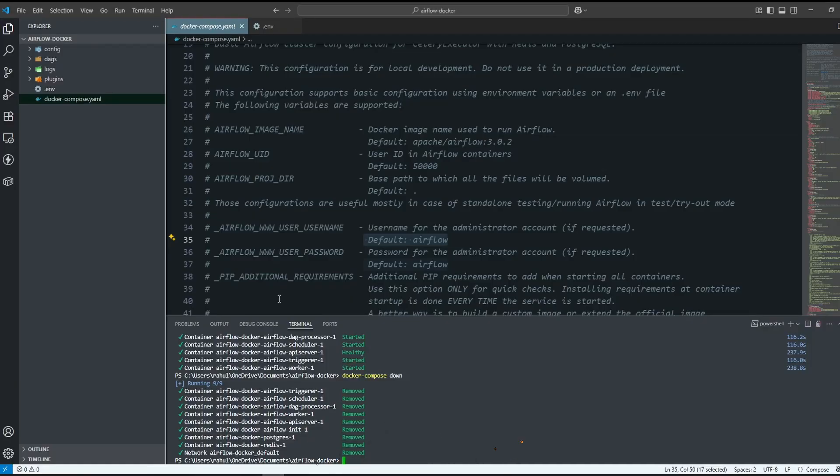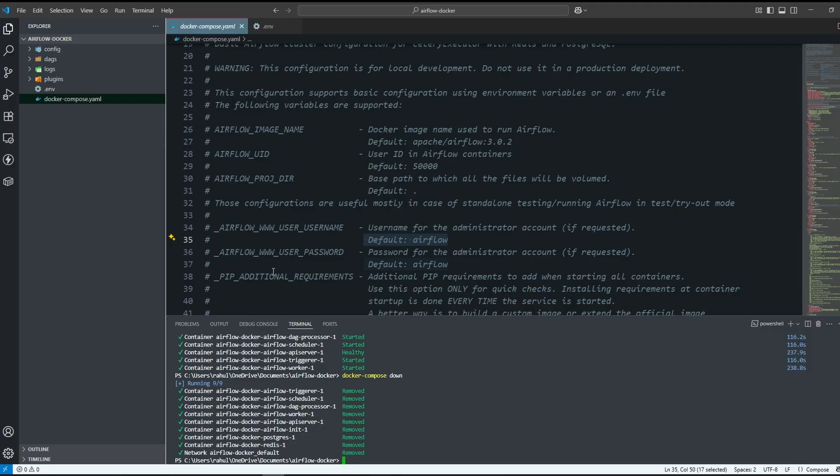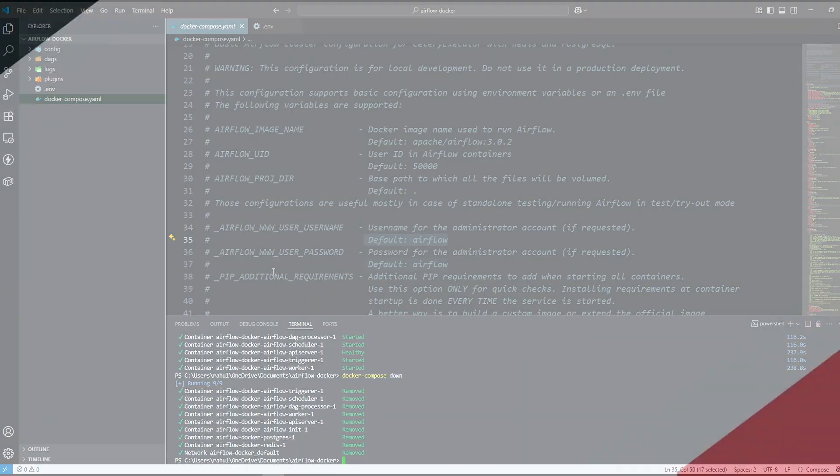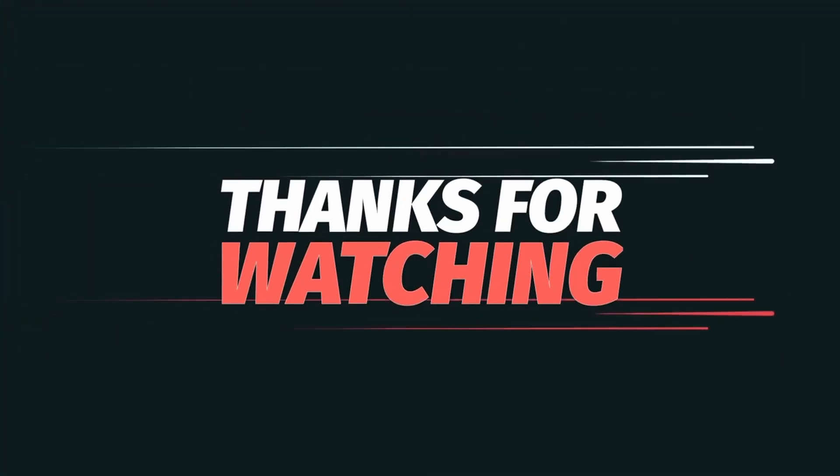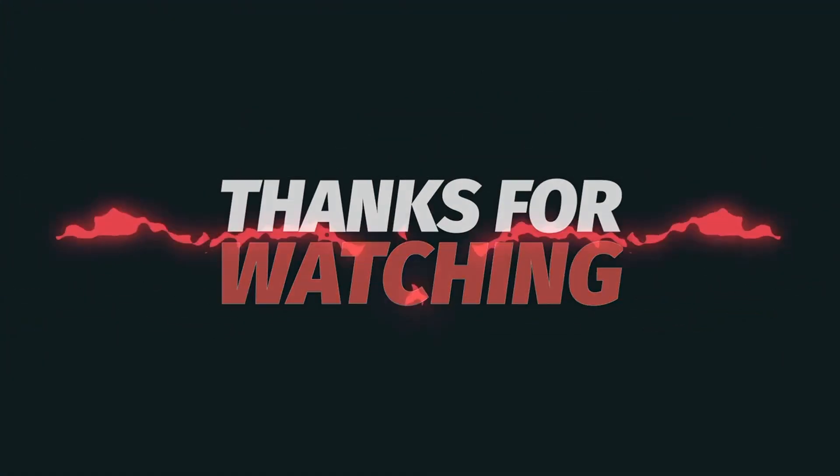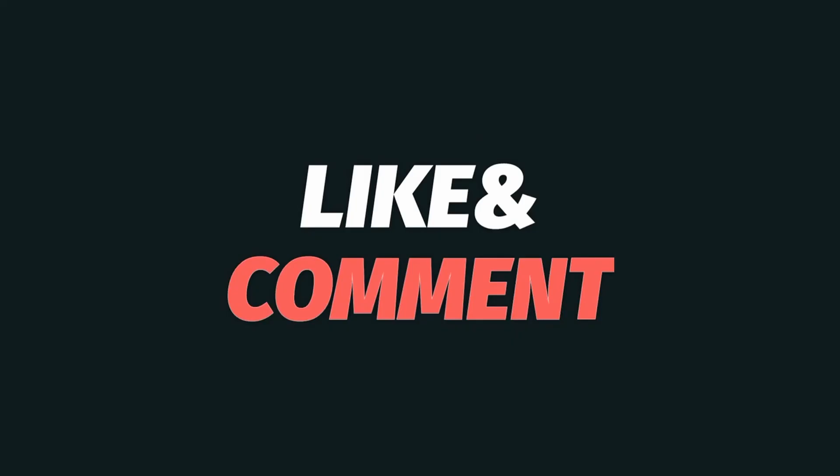We are able to setup Apache Airflow on Docker. With this, I will wrap up today's video. If you have any questions, let me know in the comment section. Do hit the like button and subscribe for more such videos. Thanks for watching and I will see you in the next video.